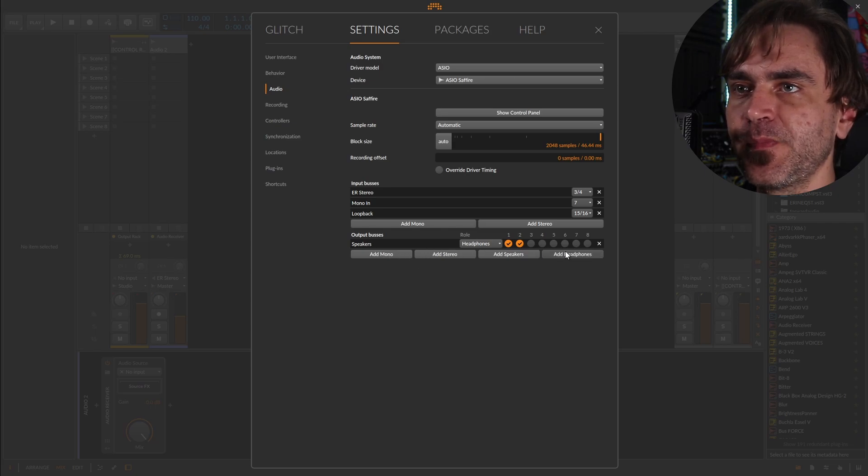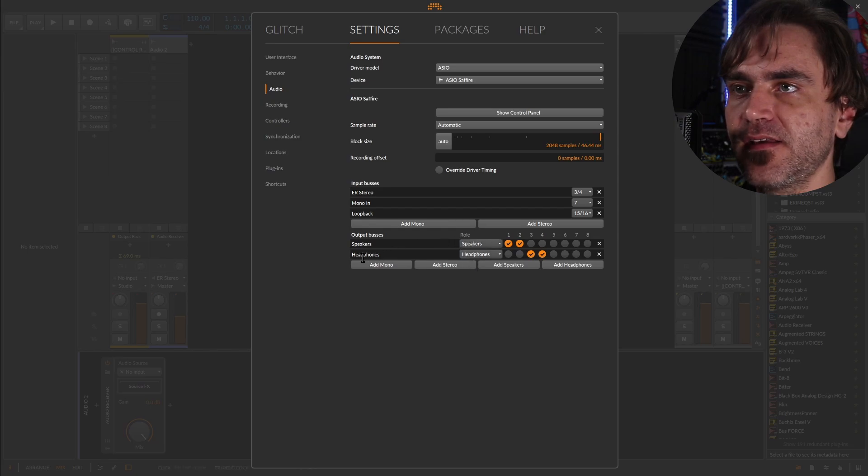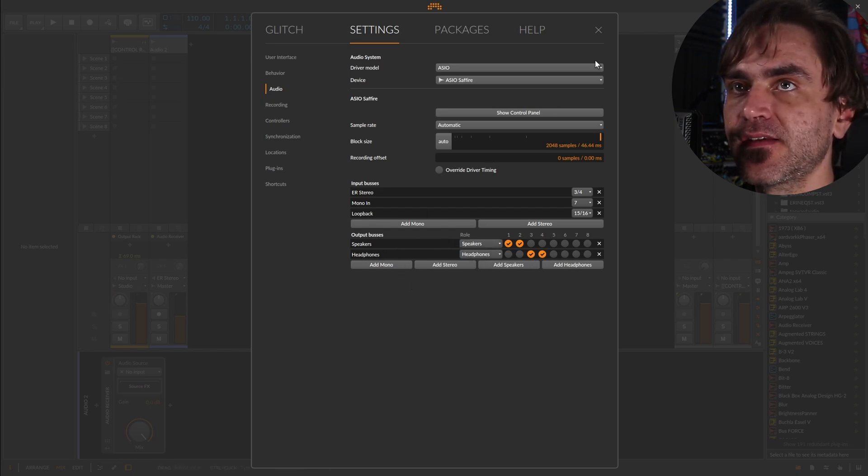What I want to do is I actually want to add a separate channel for the headphones. So let's say add headphones. These should actually be set to speakers. It should be set to headphones. Channel three and four is my headphones. That's correct.